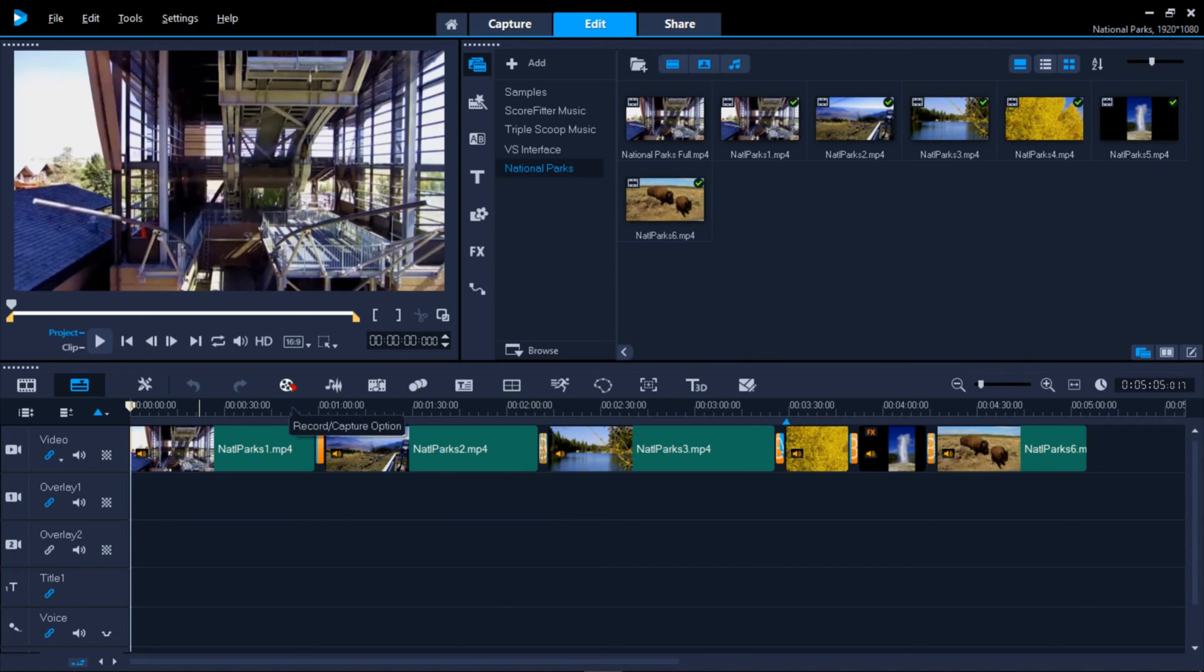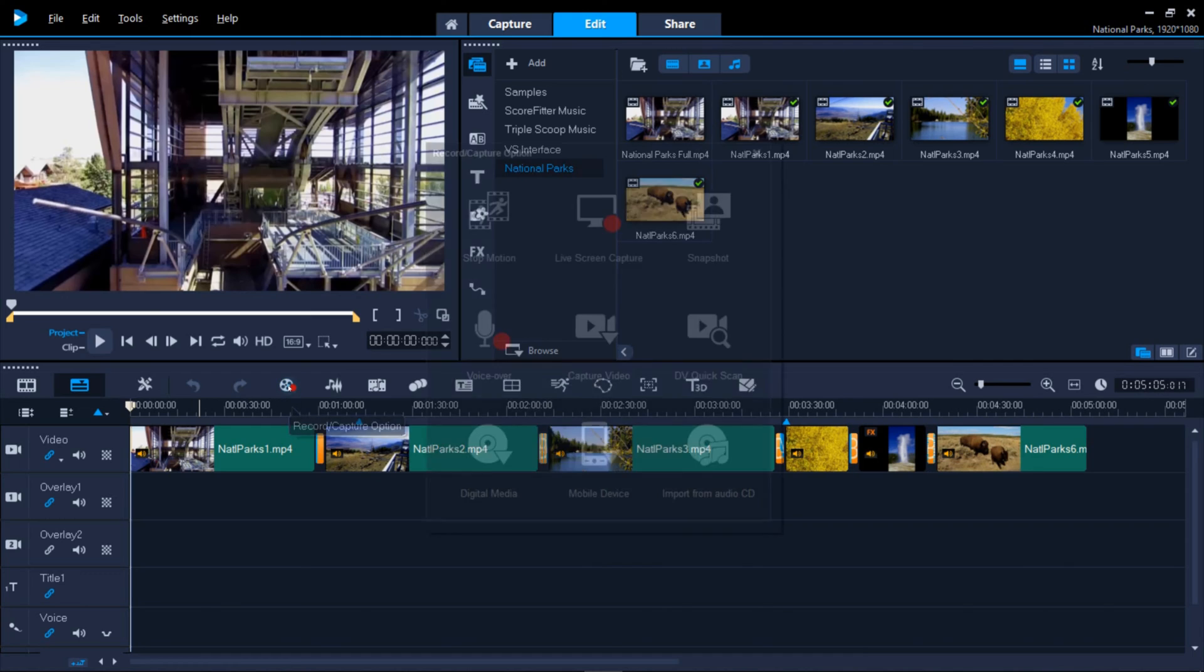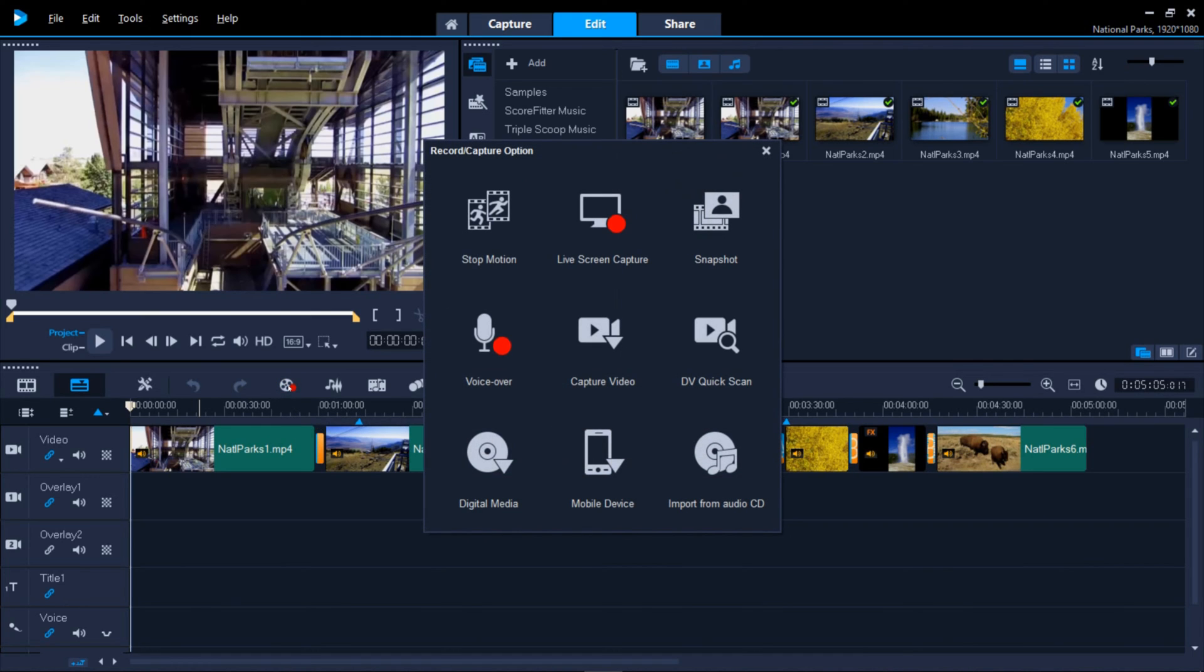The Record Capture option gives you the options you previously saw in the Capture tab.